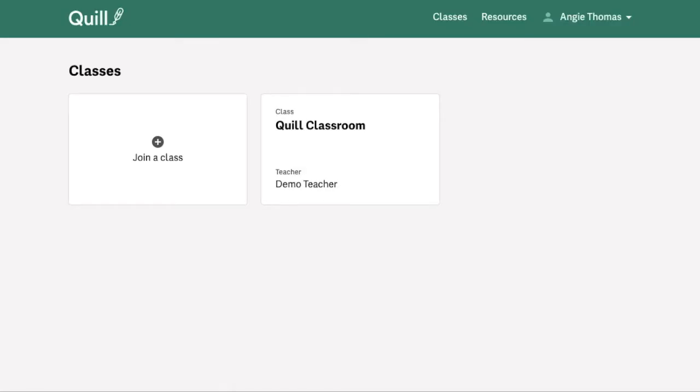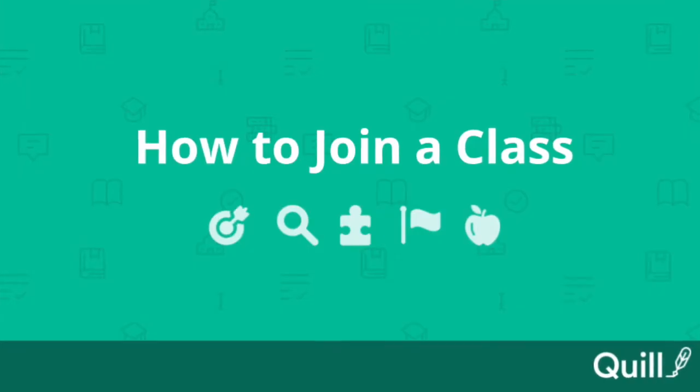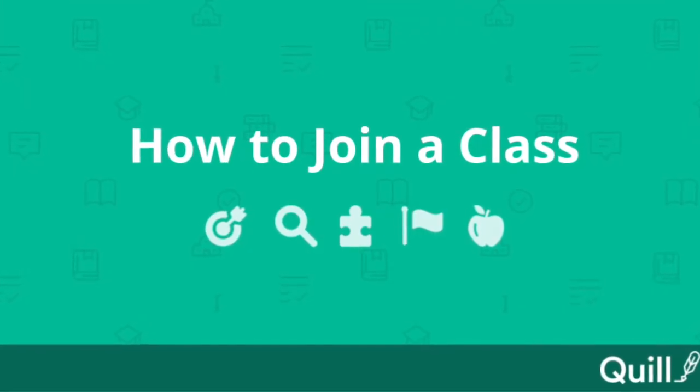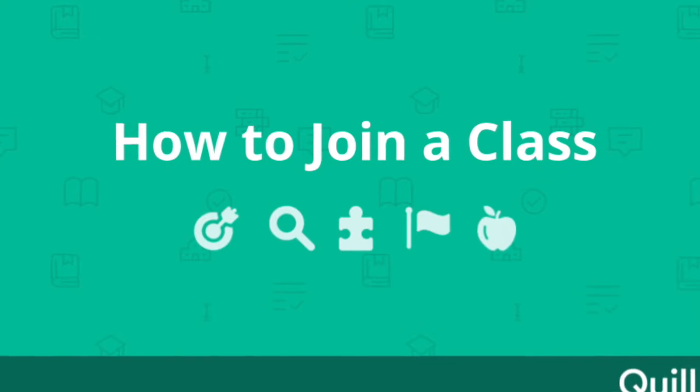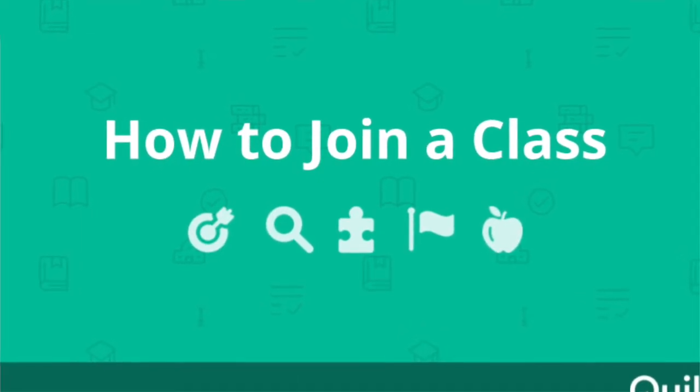As you can see, once you've logged into your Student Dashboard on Quill, you'll be automatically redirected into your Classes page. From this page, you're able to both enter into your current classes and join a new class. The first action we'll be looking at here is exploring how to join a new class.